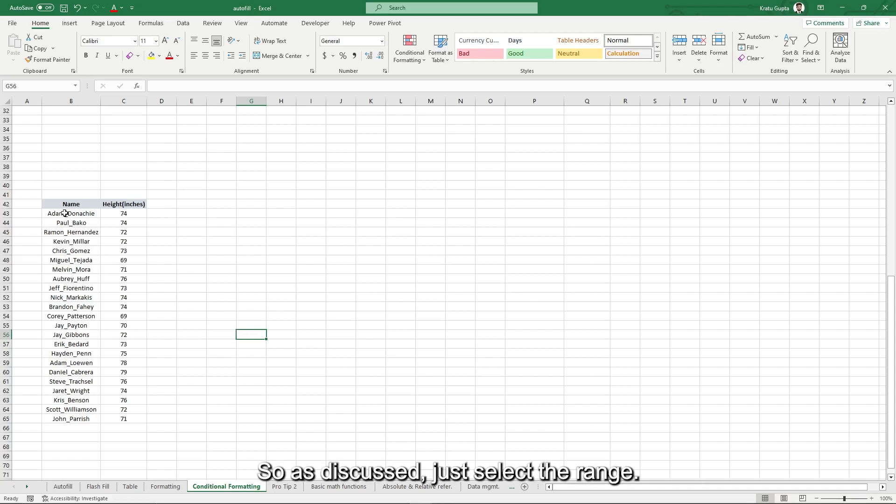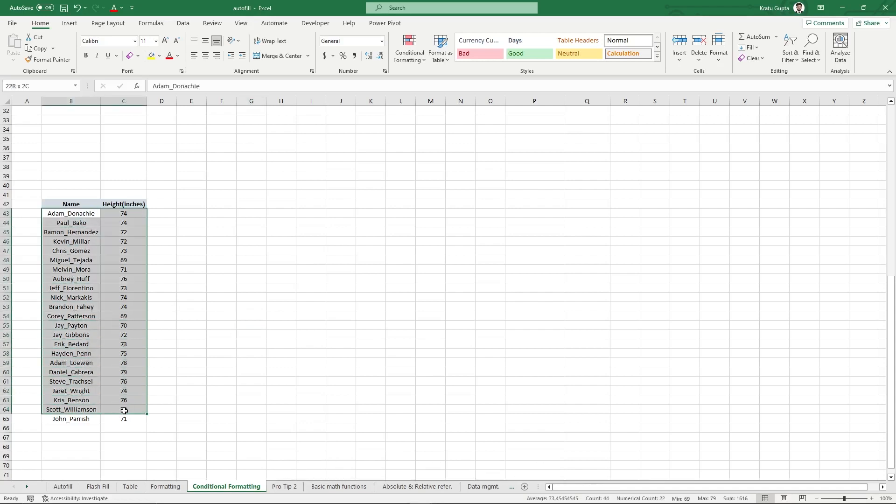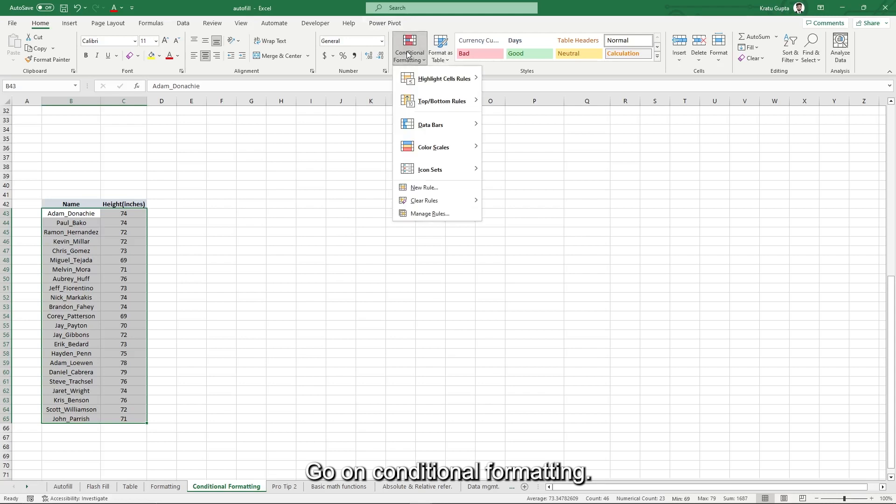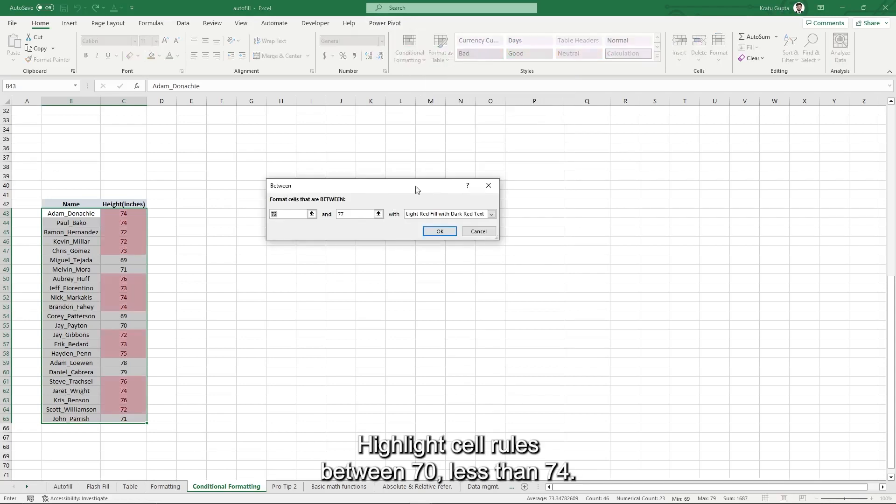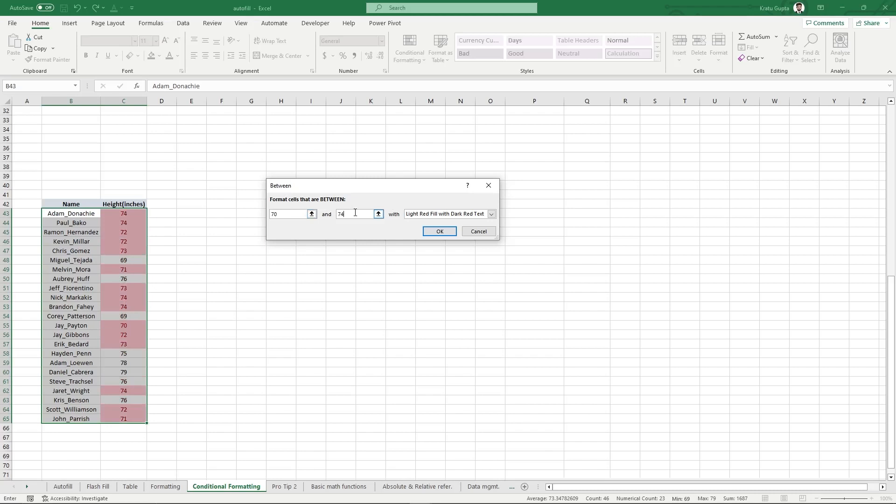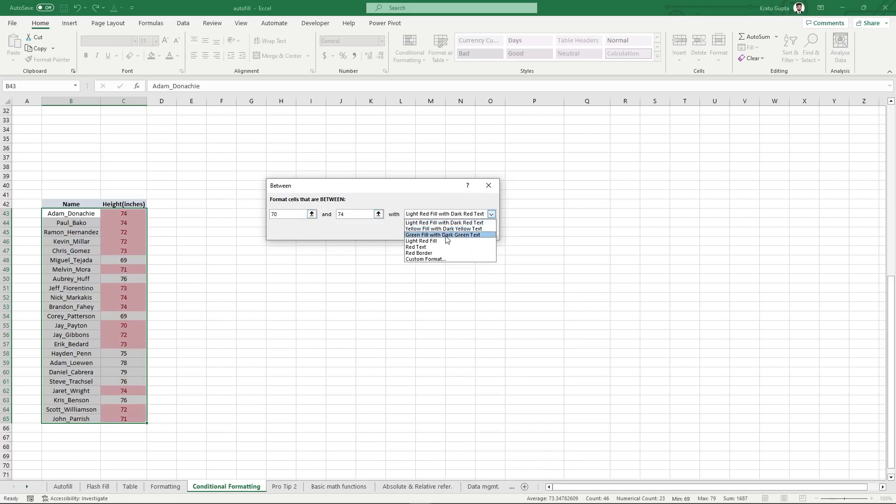So as discussed, just select the range. Go on conditional formatting, highlight cell rules, between 70 and 74. Fill it with green fill. Yes.